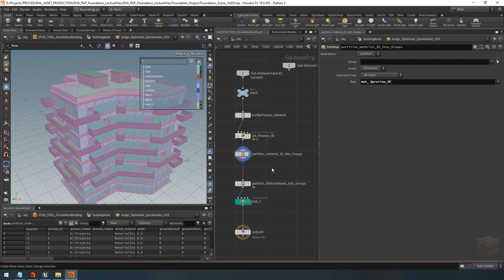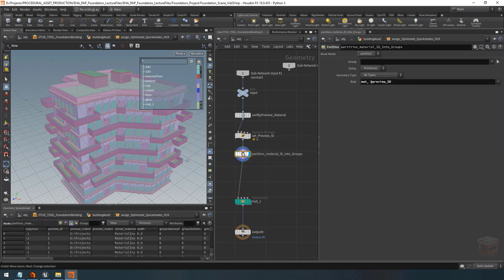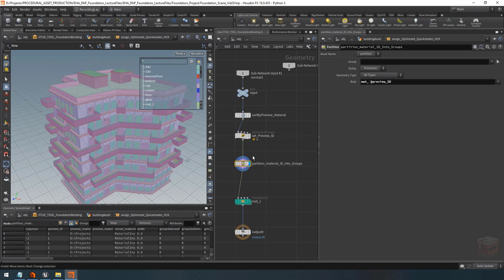If we do that it creates a unique group, so down here we now have material_1, material_2, material_3, material_4, material_5 up until material_40. I'm going to rename this node to 'partition material ID into groups'. Now I'll also show you the VEX method — instead, we can use the setprimgroup command and write a group with a unique name for every current iteration value.